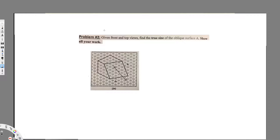We have this question right here asking: given the front and top views, find the true size of the oblique surface A — show all your work. This is our oblique surface A. In order to do that, we have to draw the front view and the top view, so let's construct our front view.